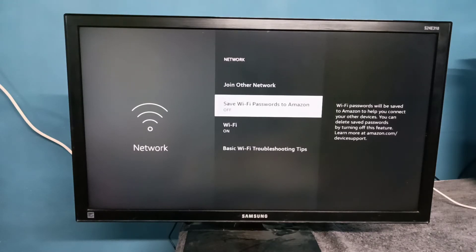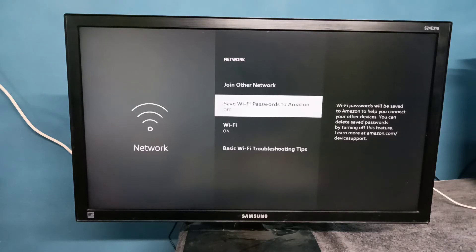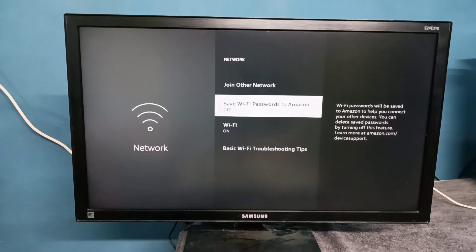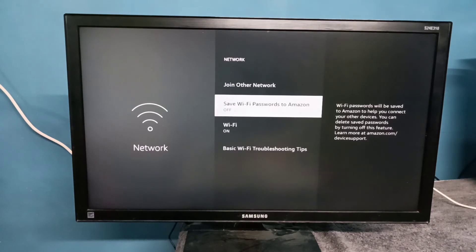You can see Wi-Fi passwords will be saved to Amazon to help your other devices. You can delete saved passwords by turning off this feature. Let me enable it. Press the select button on the remote. See, now I have enabled that option.